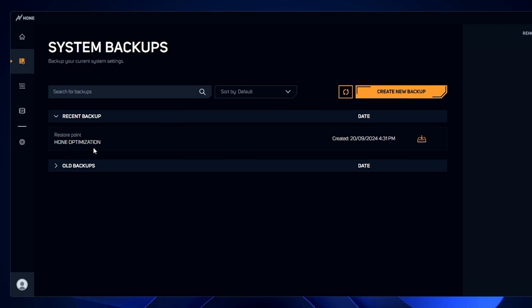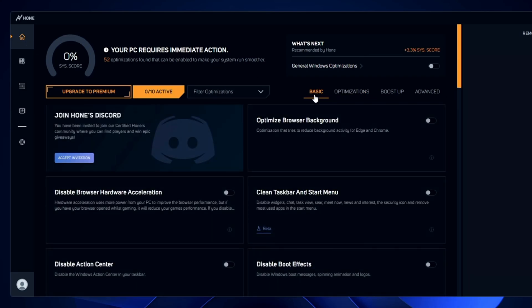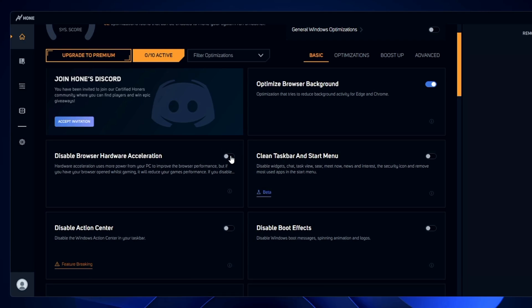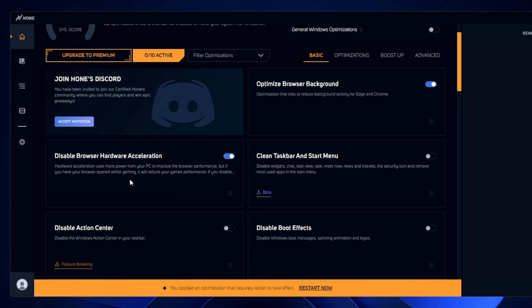Now go to the Optimization section and start with the Basic one. The first option is 'Optimize browser background optimization,' which tries to reduce background activity for Edge and Chrome. We all know these browsers use a lot of resources, so enable this. Next, 'Disable browser hardware acceleration' — we have to disable it because when hardware acceleration is enabled, the browser gets better performance instead of our game, and we don't want that.